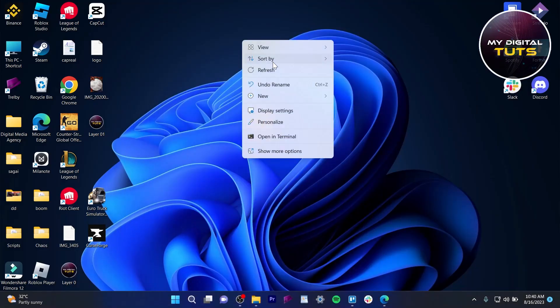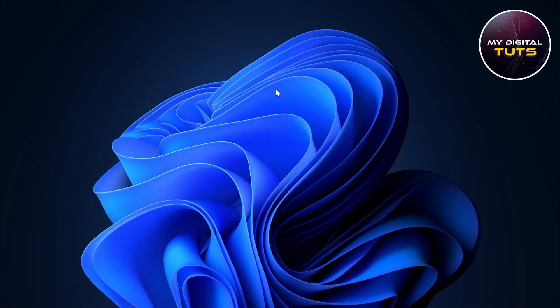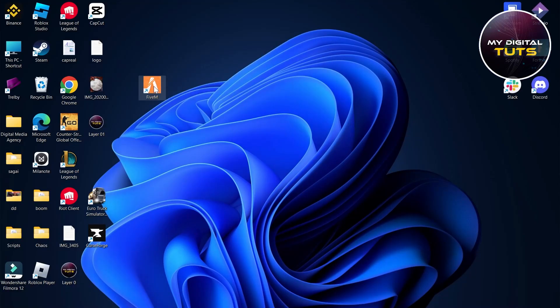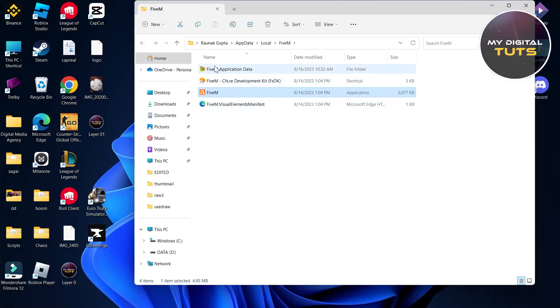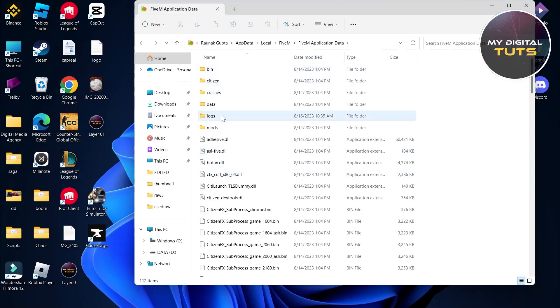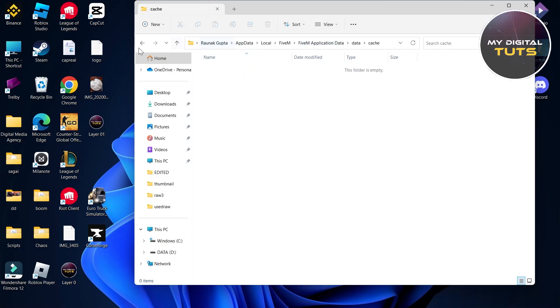So if your problem is still persisting, right-click on the icon of 5M, click on open file location and then select 5M application data. Then click on data, go to cache and delete all the cache files that will be in this folder.